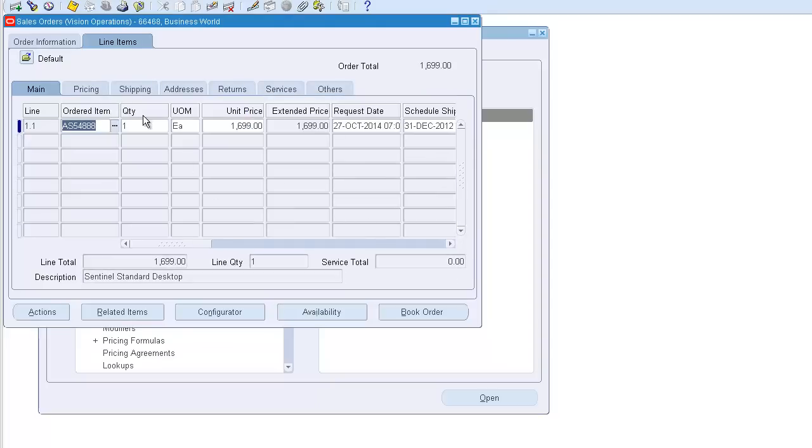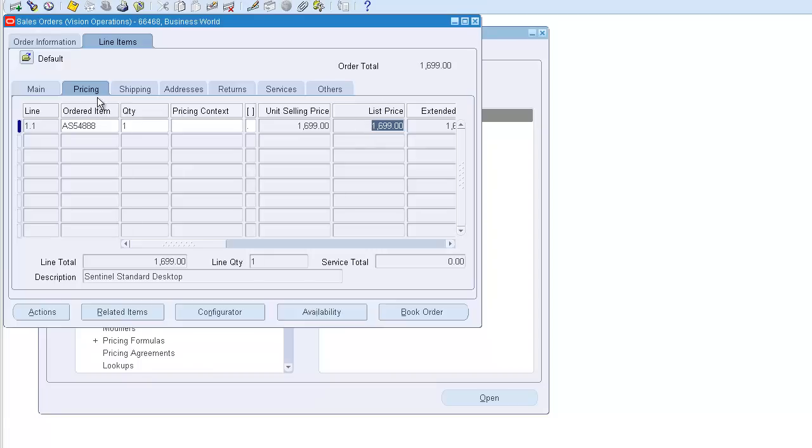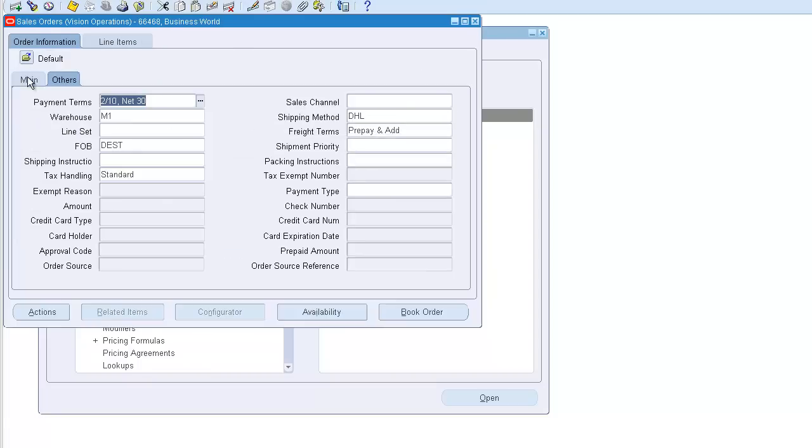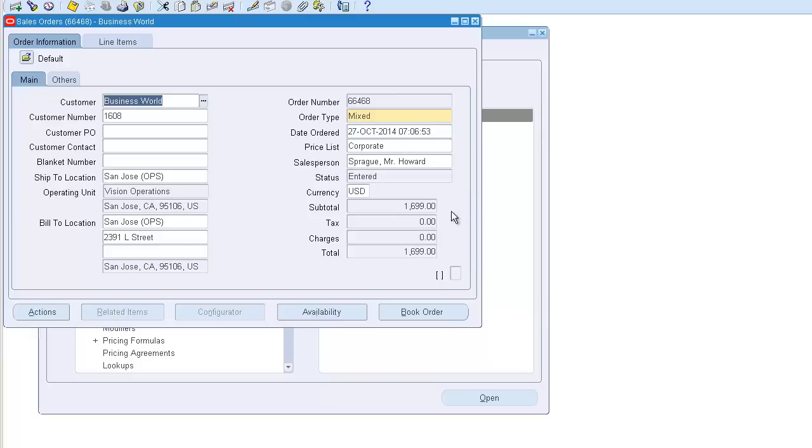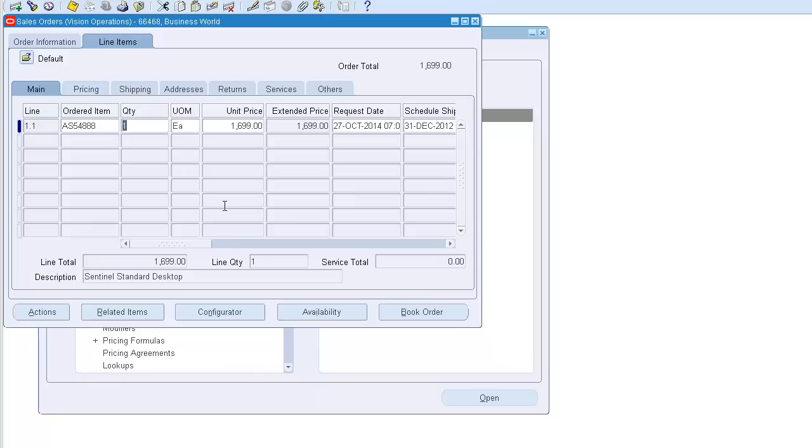Now to see the price, go to the pricing - you see the unit selling price. This was the list price, 1699. I don't see any changes that happened, it still remains there. Let's see the order information - the 1699 is the same. So there are no changes.